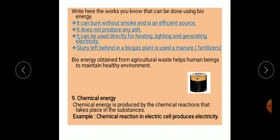Biogas can burn without smoke and is an efficient source of energy. It does not produce any ash. It can be used directly for heating, lighting and generating electricity. The slurry left behind in a biogas plant is used as manure. Bioenergy obtained from agricultural waste helps human beings to maintain a healthy environment.